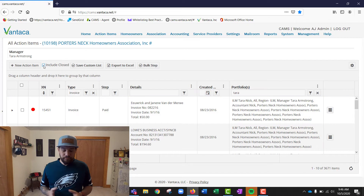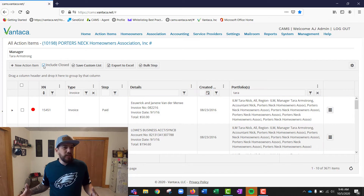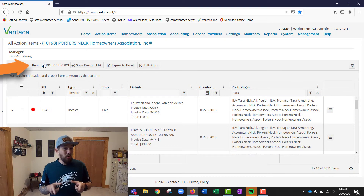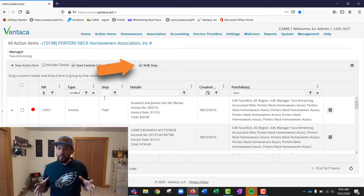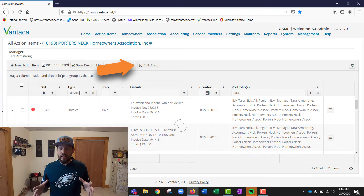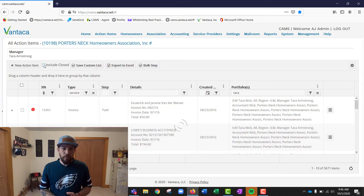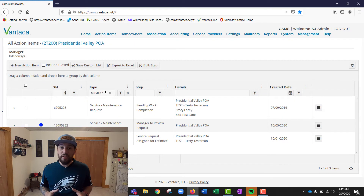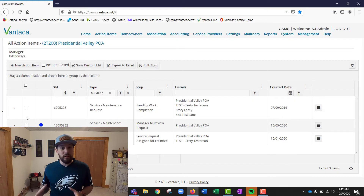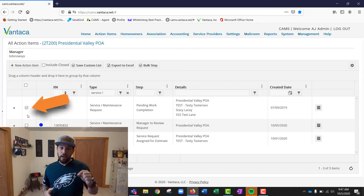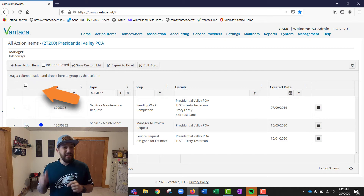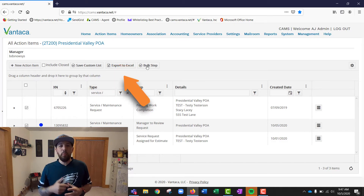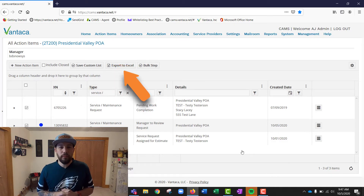A few other key features — don't forget the bulk step button. Anytime you want to step the same type of action item in the same fashion, don't do it one by one. If you've got five service requests to step to complete, click the little checkboxes for each item and then hit the bulk step button.